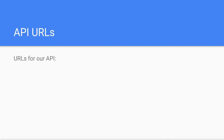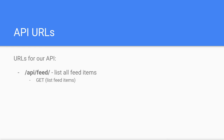So what URLs might our API provide? First and foremost we're going to need a root API to list all the feed items in the database. This will be the /api/feed endpoint and will support two HTTP methods: HTTP GET for getting a list of all users' feed items, and HTTP POST for creating a new feed item for the logged in profile.